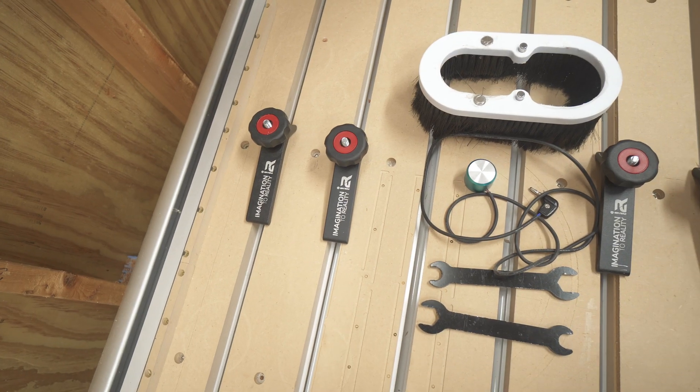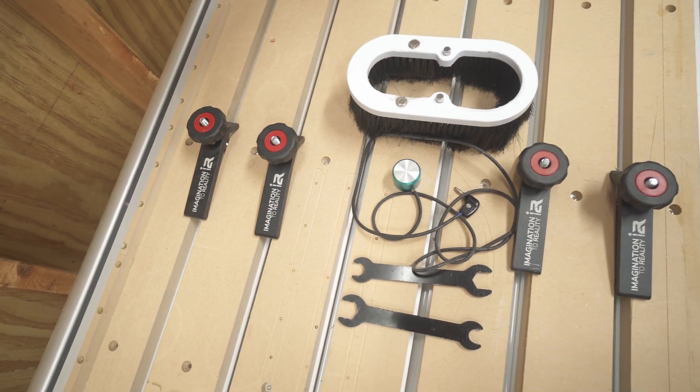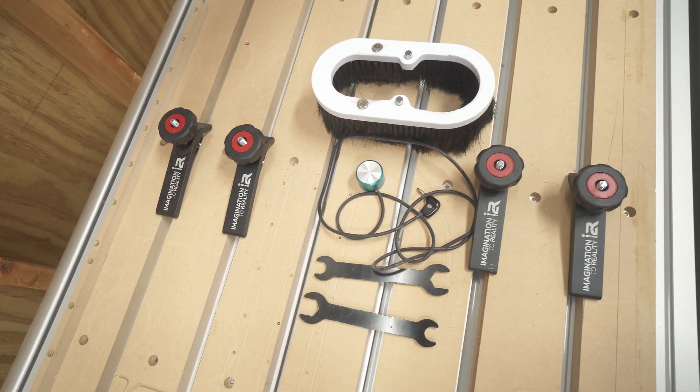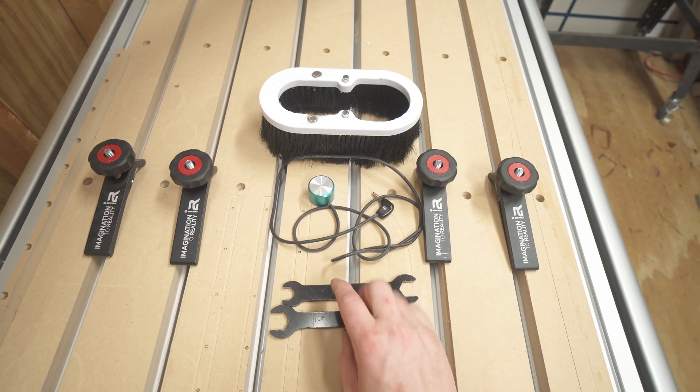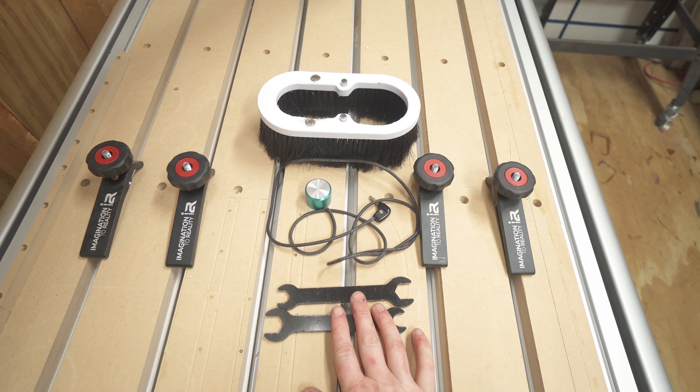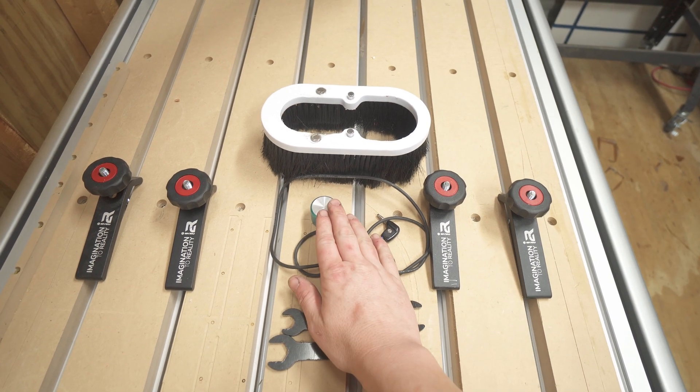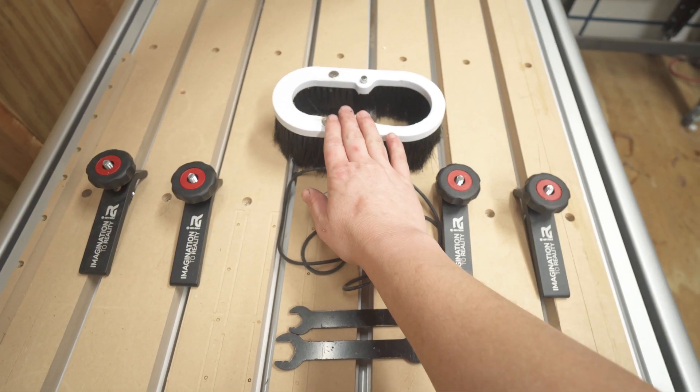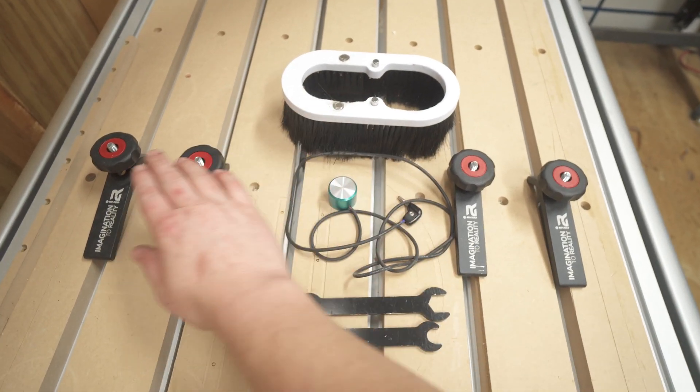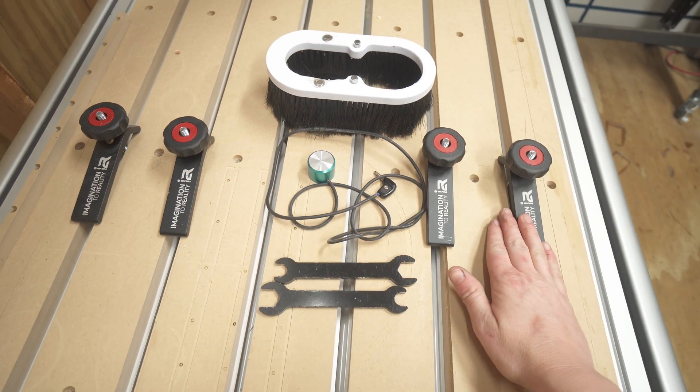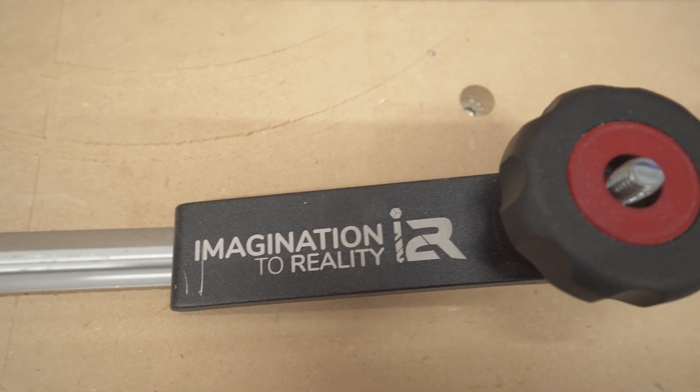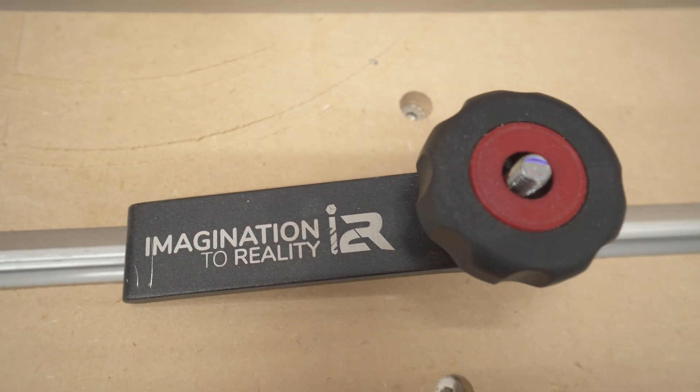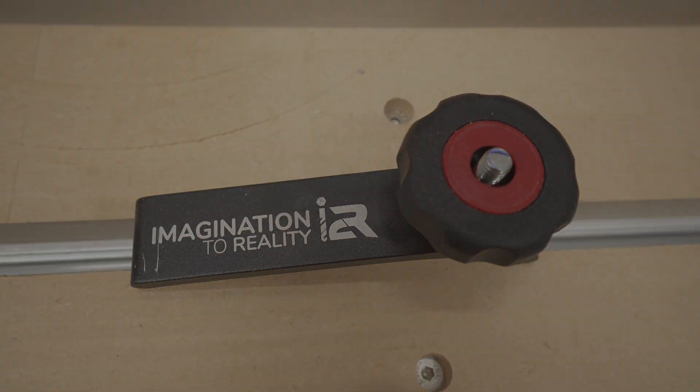I also got a few accessories in the box, such as the wrenches for the spindle collet, the Z-axis touch-off pad for setting your Z-axis, and a dust boot. I also elected to get the I2R clamps. These work great holding the material in place and really help speed up the process.